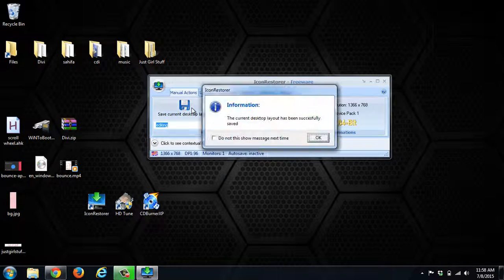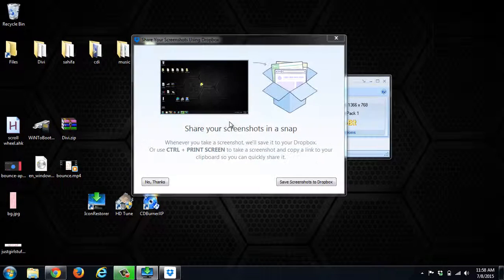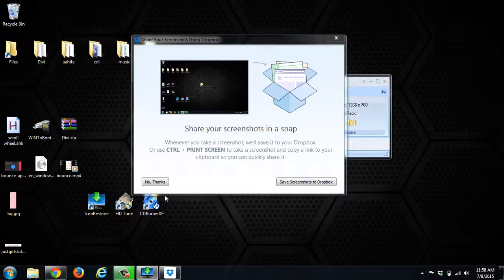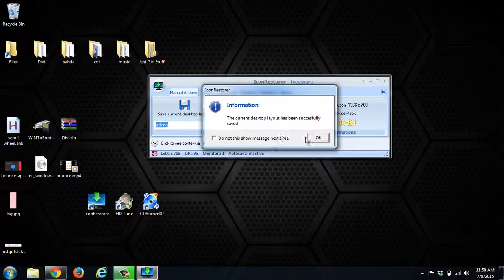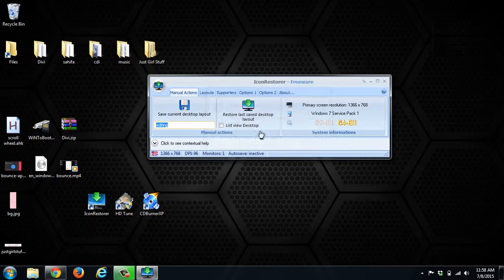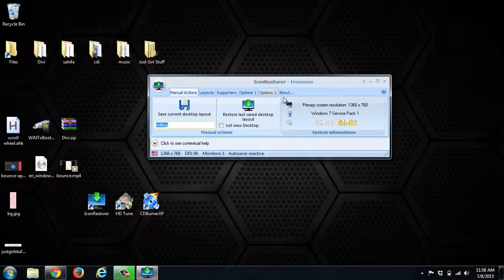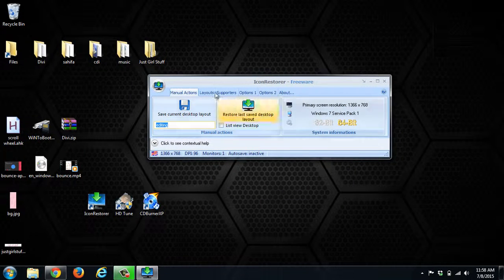What this is doing is taking that snapshot and saving that information. It's been saved, and now it's in there.